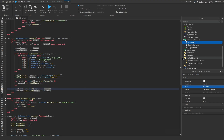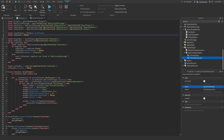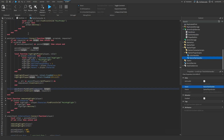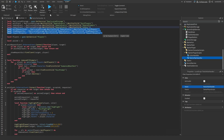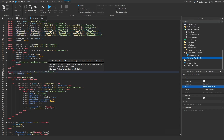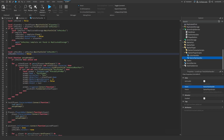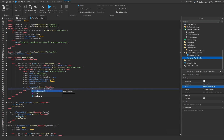Now open StarterPlayer > StarterPlayerScripts and open the pair/unpair handler. We need to include our three remote events — instead of rewriting them, copy and paste them in. Now on line 46, change pairEvent to pairRequestEvent.